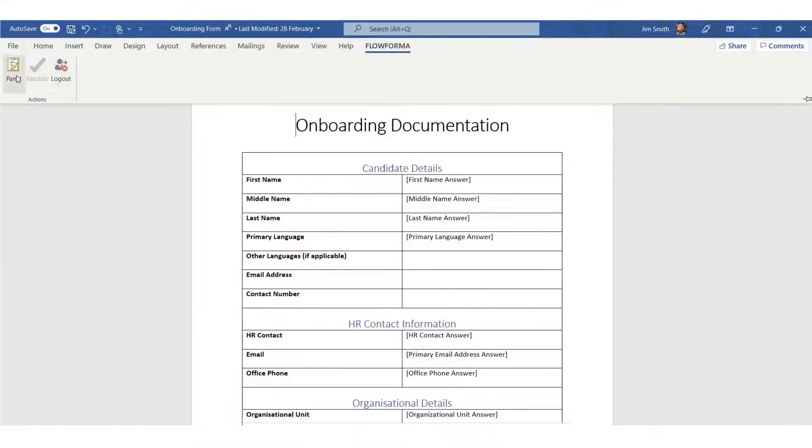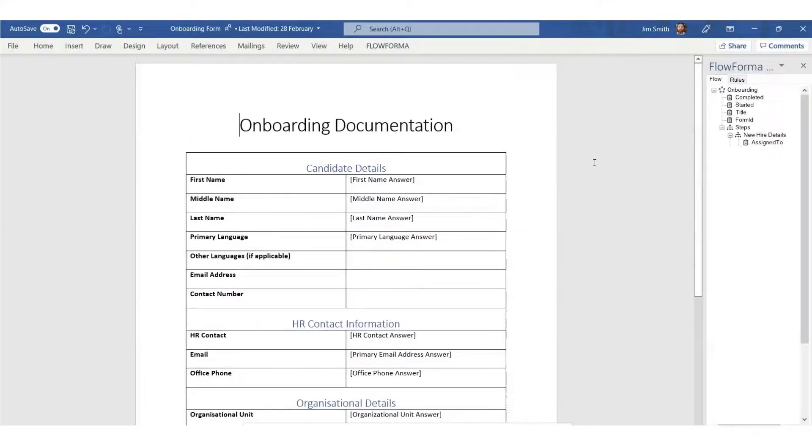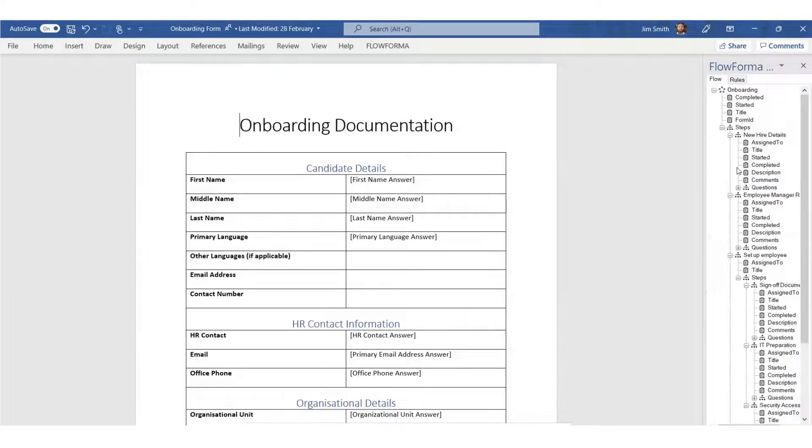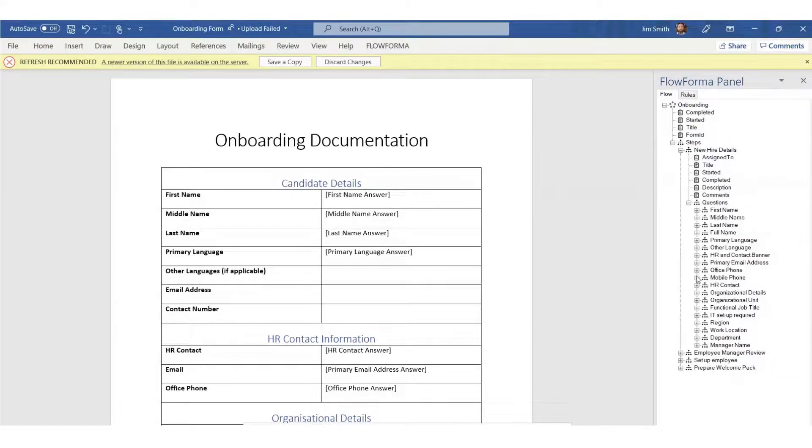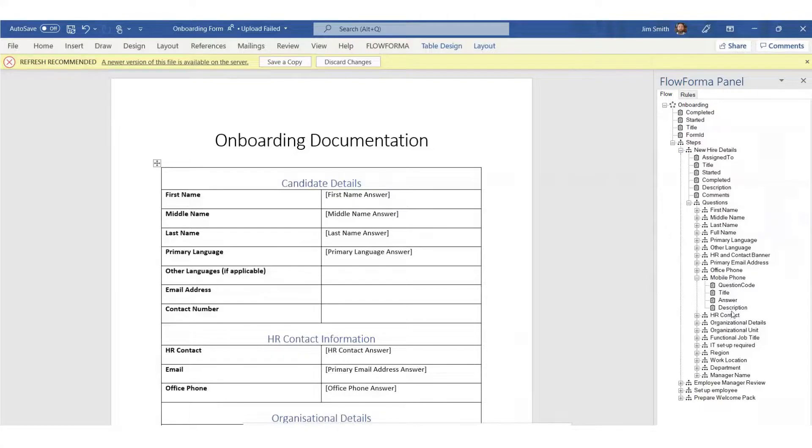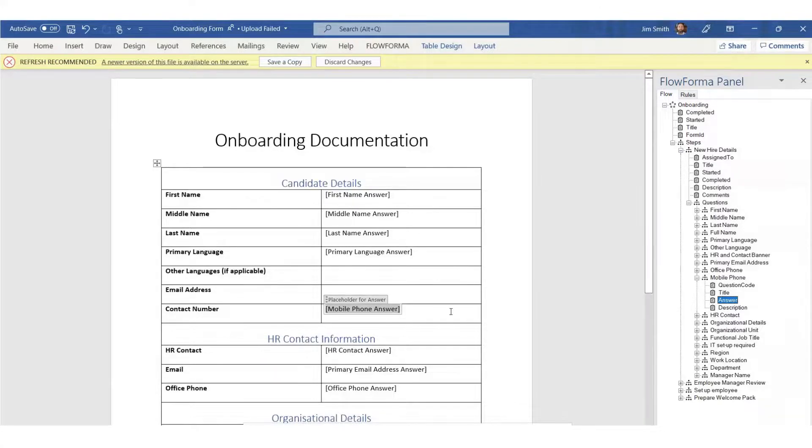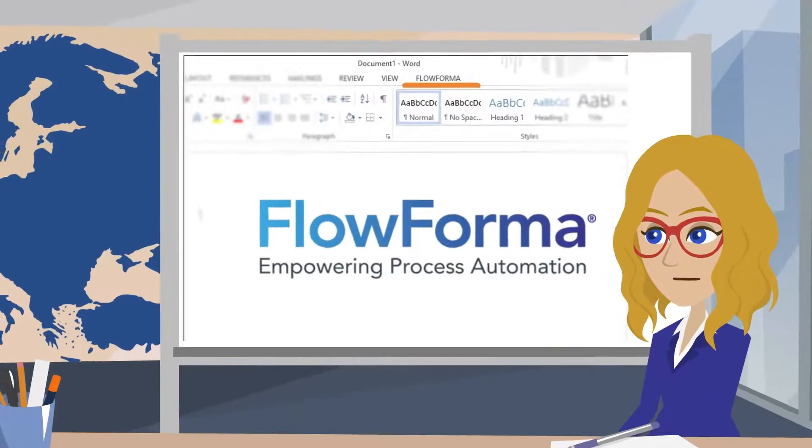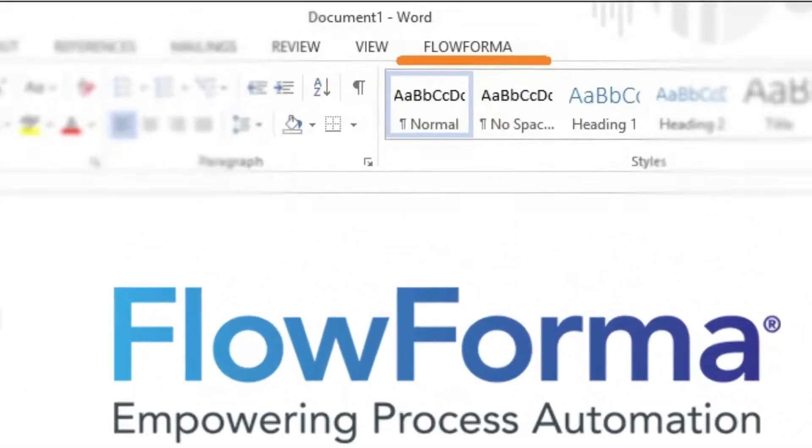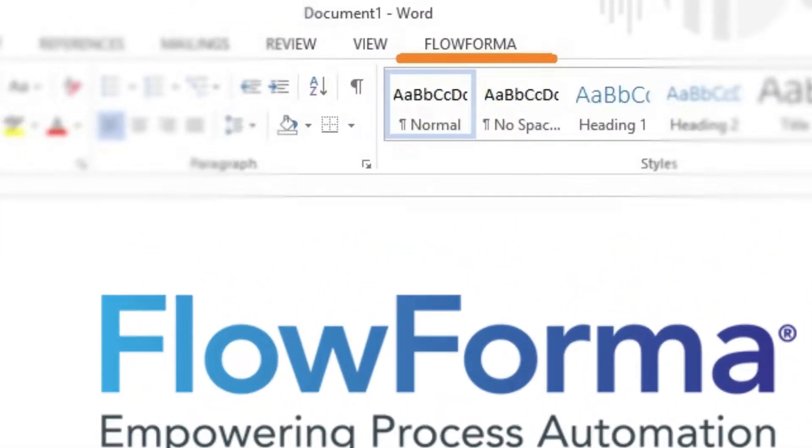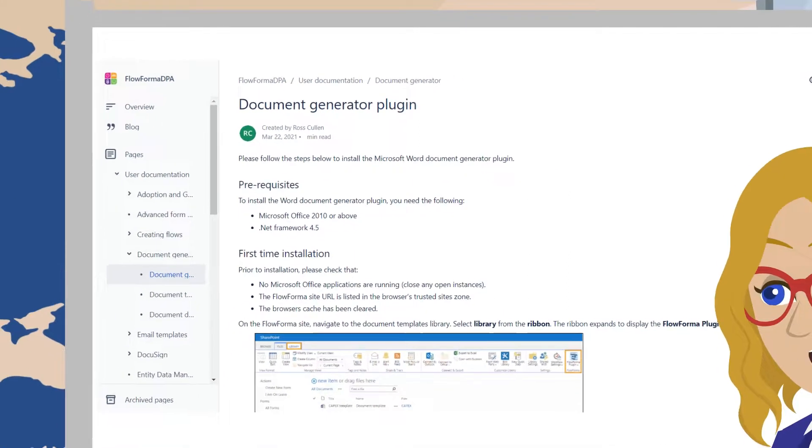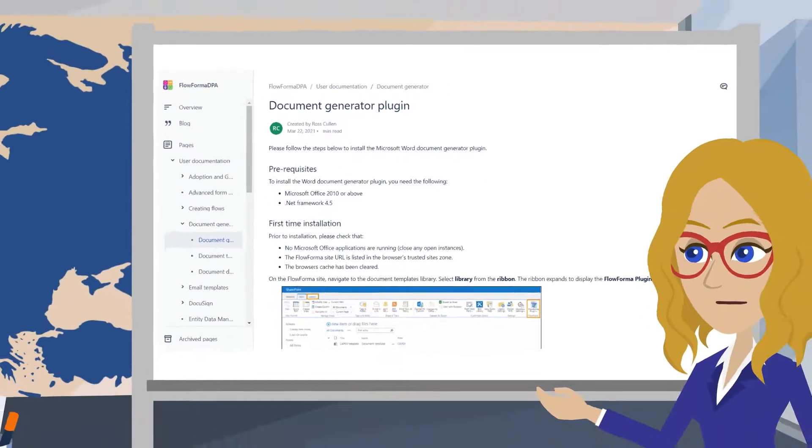Next, open the document. Select the FlowForma tab and click on the panel at the top left corner. The FlowForma panel opens. Select the answers to the relevant questions in step 1. To find out how to get the FlowForma tab in the Microsoft Word document, please visit our User Documentation Guide to learn how to install the FlowForma plugin.